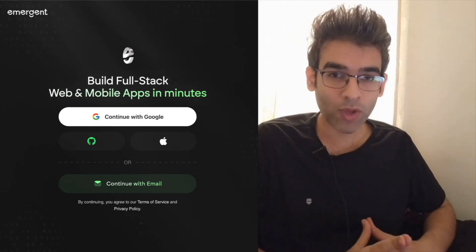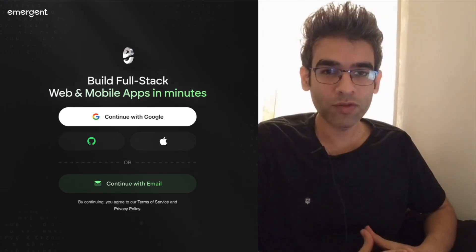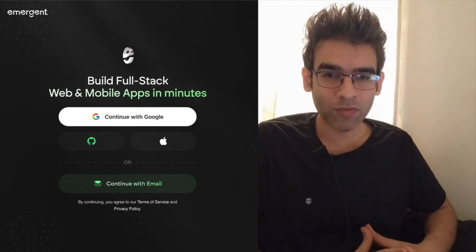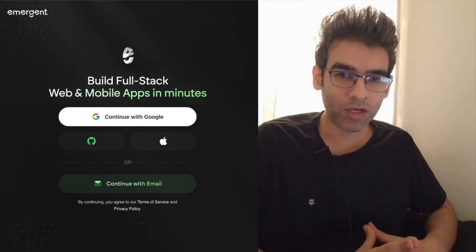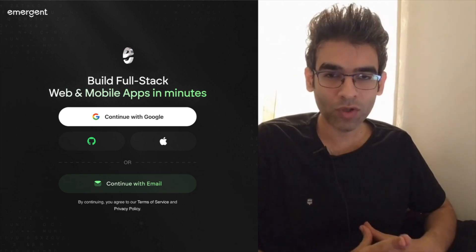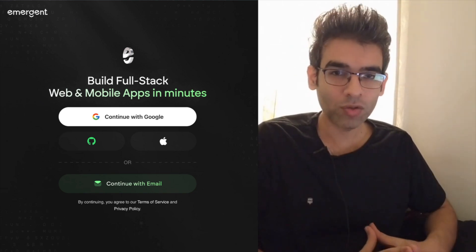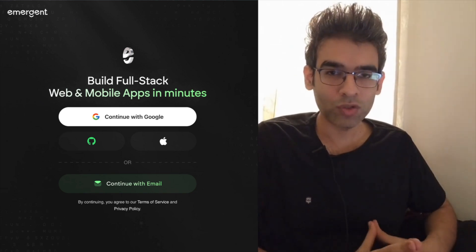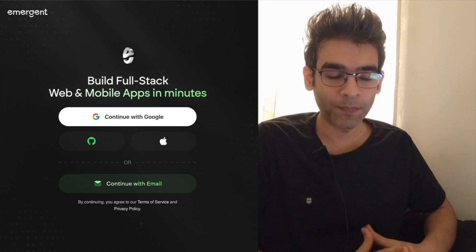Welcome guys to the brand new episode of Coursify YouTube channel. Previously we have created many Flutter Flow apps in our courses and also I have published many free videos on this channel.